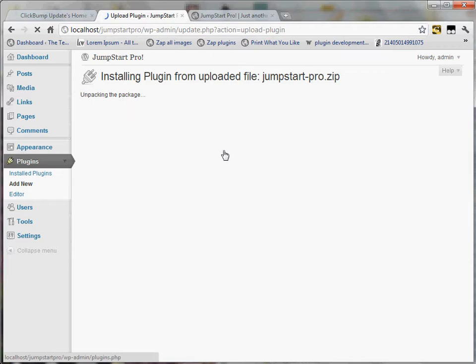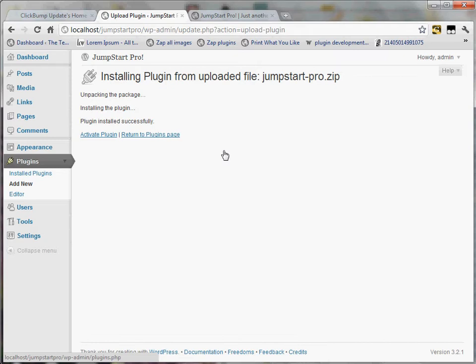Depending on your speed of connection, this is almost a three megabyte download. I'm on localhost so it's a little bit faster, but it's going to transfer that file and upload it to your WordPress site.